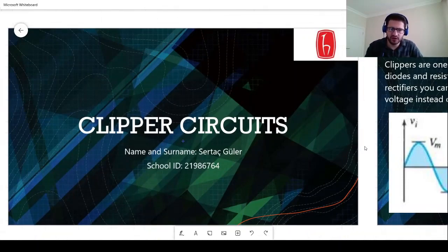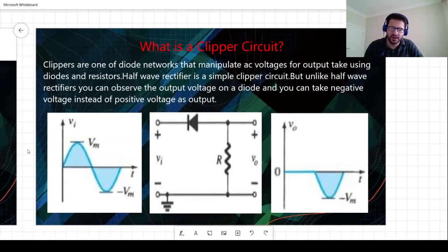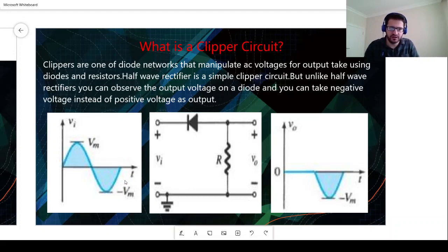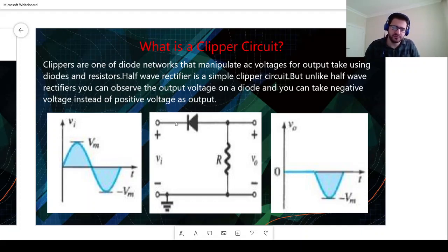Hi guys, my name is Artash and today I will talk about clipper circuits. A clipper circuit is a fundamental diode application using diodes and resistors together — it manipulates the AC input voltage to produce an output. If you remember, in the case of a half-wave rectifier, you clip the negative part and reflect only the positive part. That is essentially a clipper circuit, but clipper circuits have a wider range of applications.